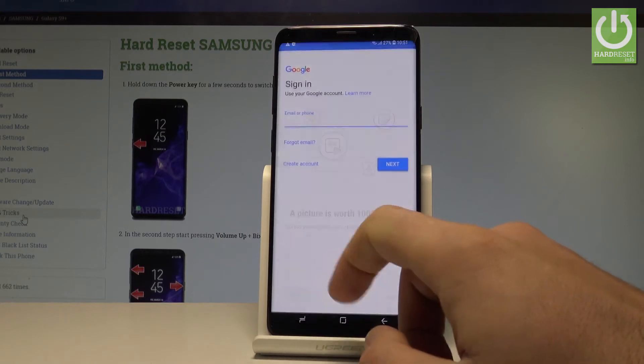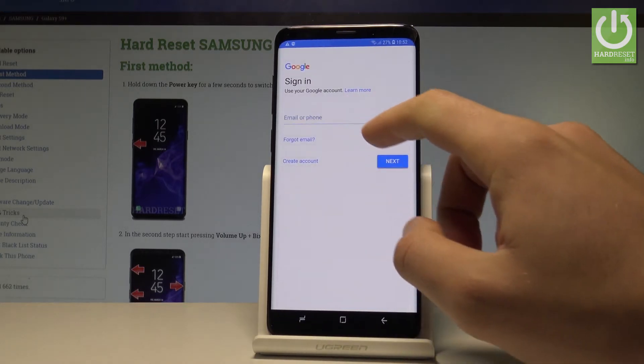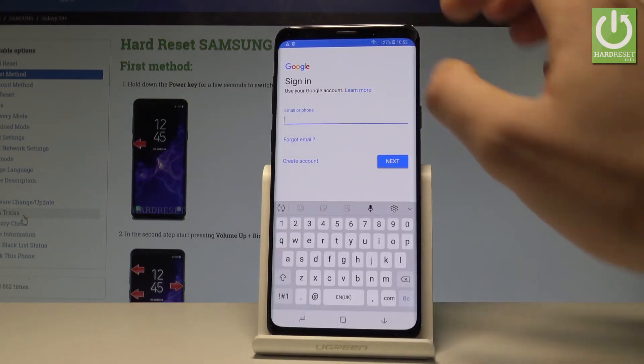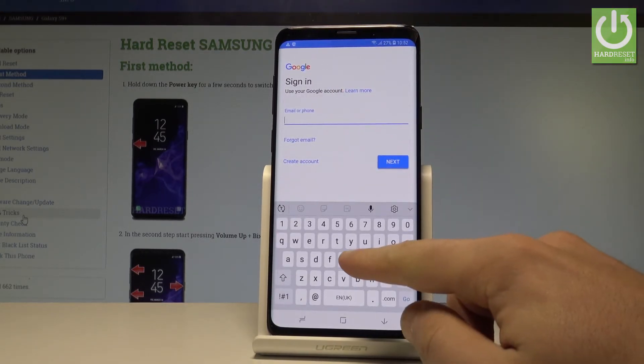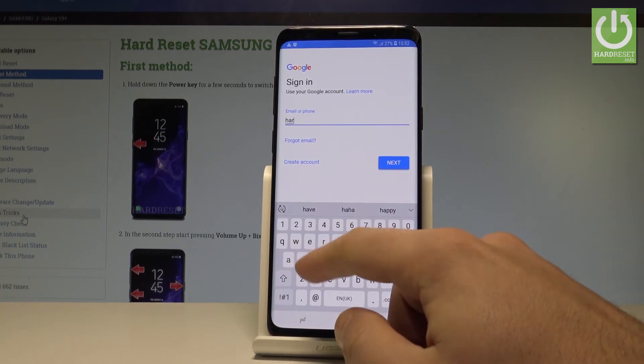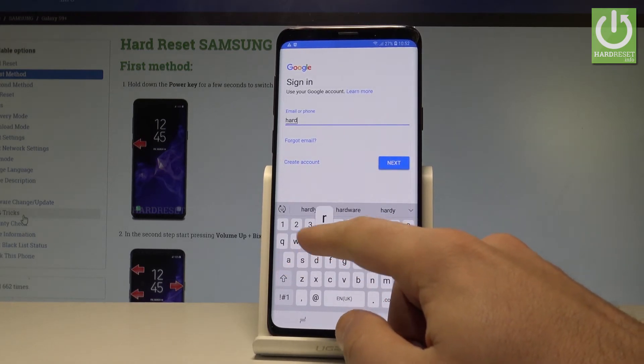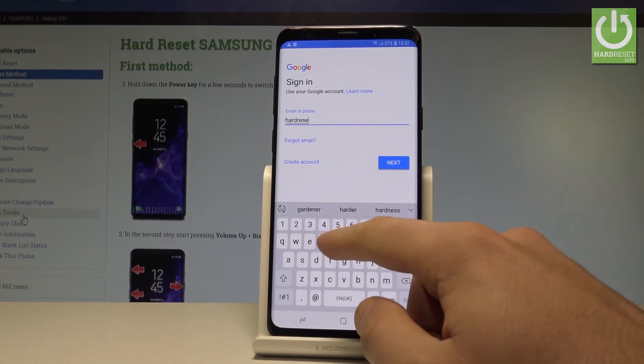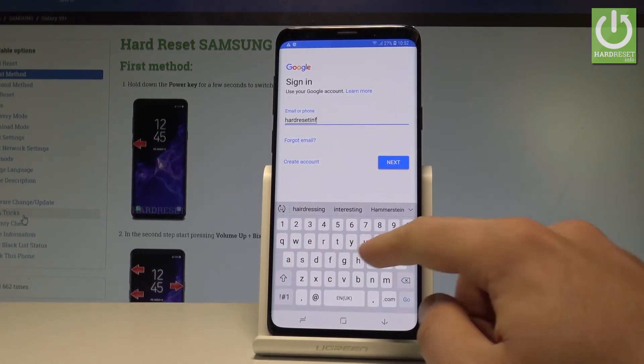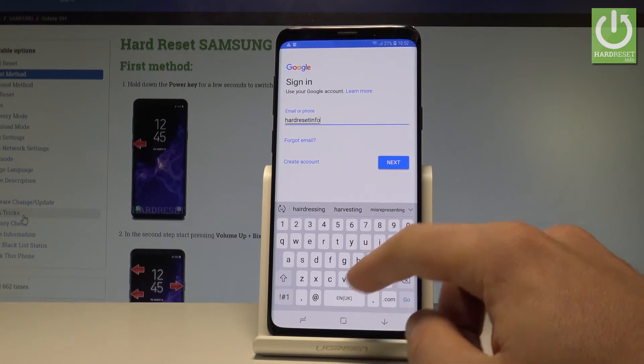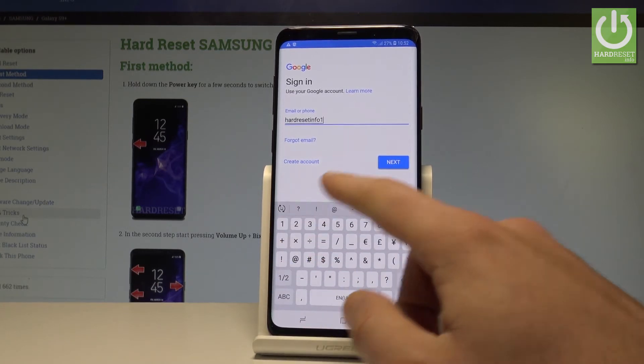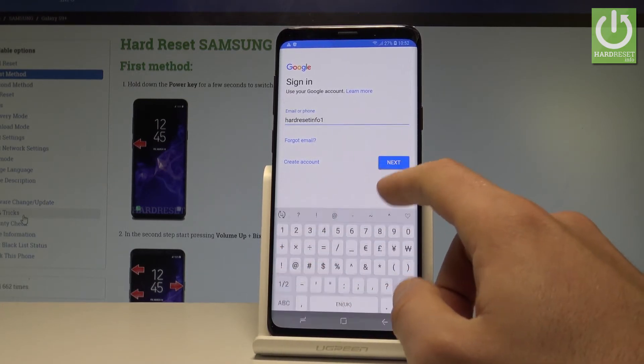Let me skip this tutorial. Let's just activate the keyboard. Let's enter the Google account. All right let's tap next.